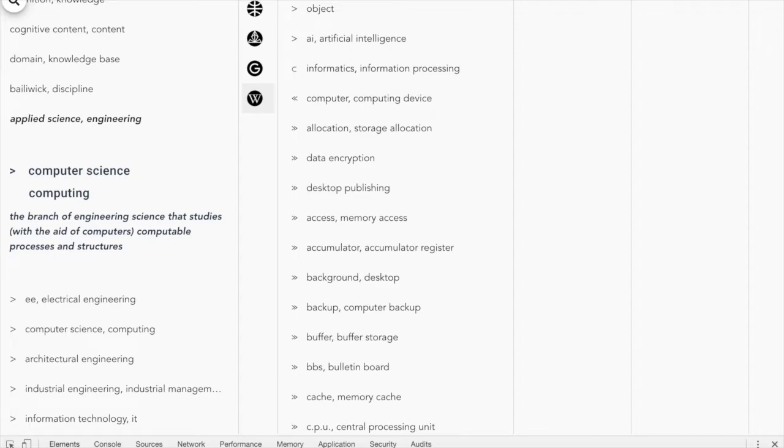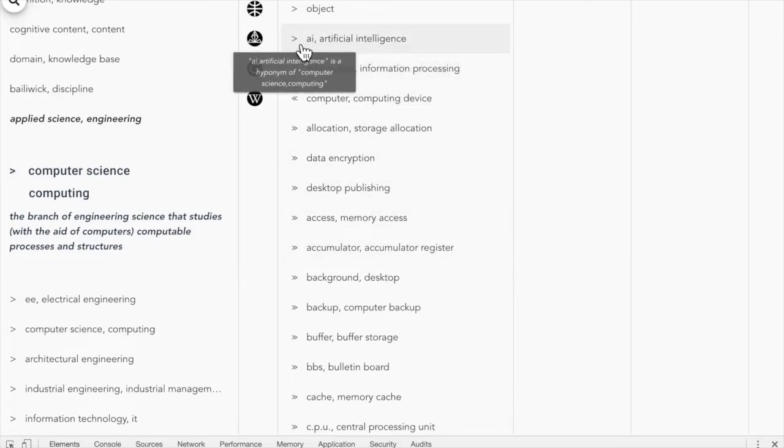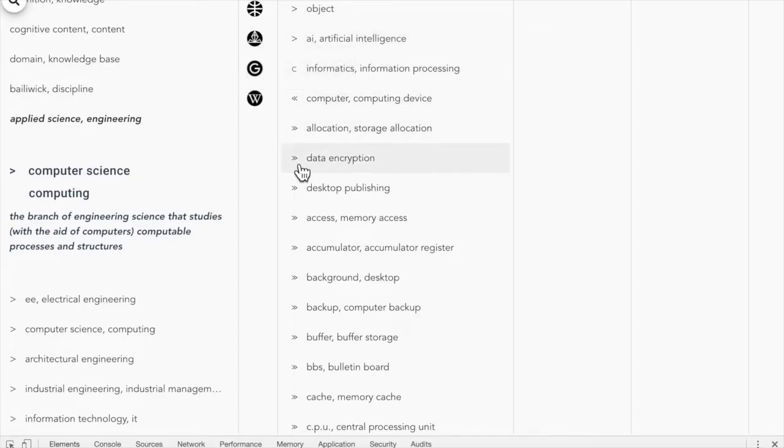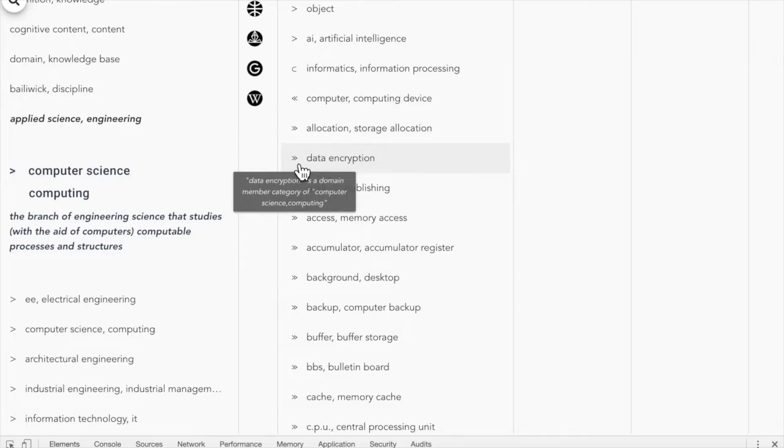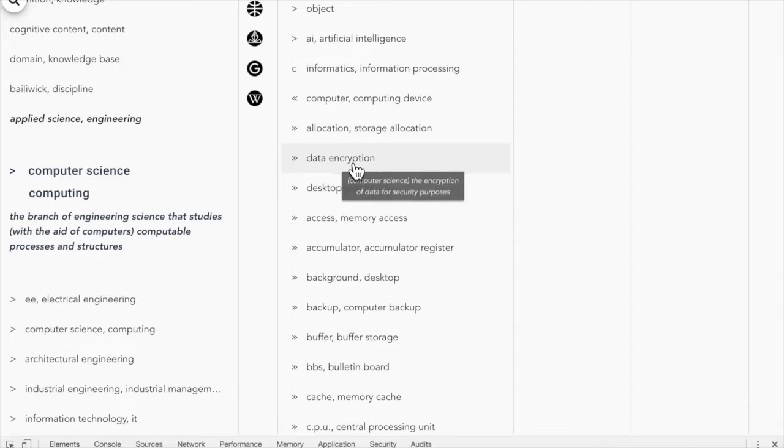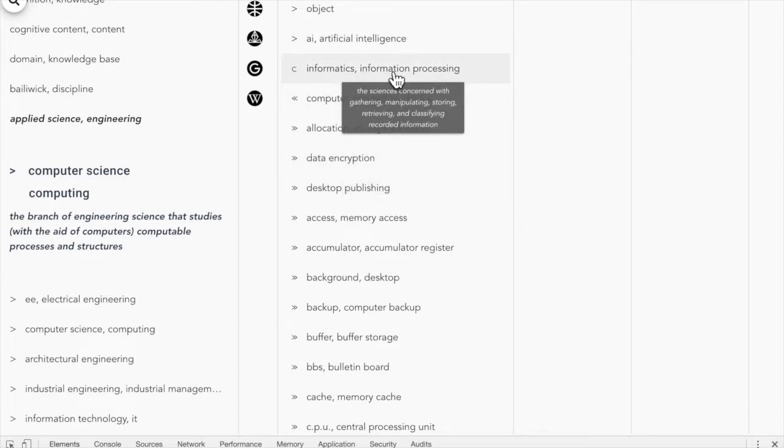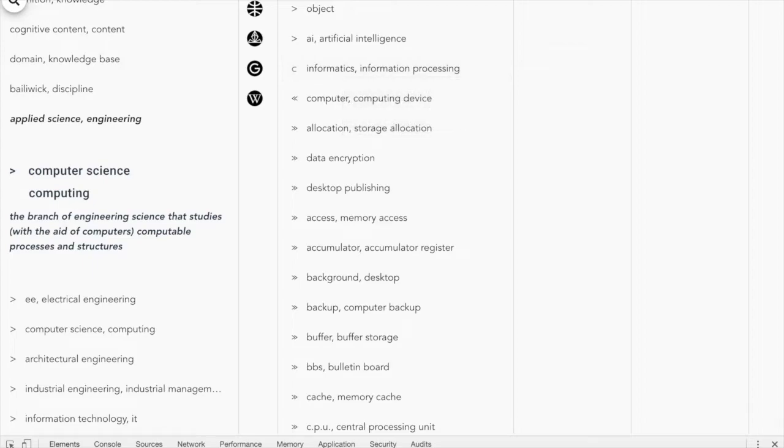Next, we have all the concepts that are linked to computer science and we can also see the type of link that they have. For example, artificial intelligence is a hyponym of computer science and data encryption is a member of the same domain as computer science. We can also see the definition for each concept. Note that we have several words to describe the concept. These words separated by a comma are synonyms.